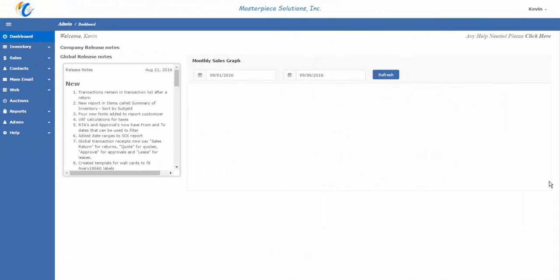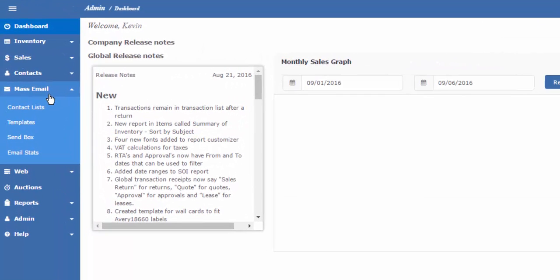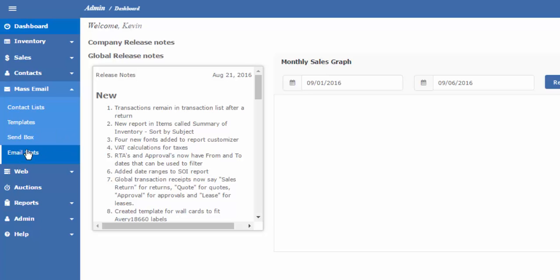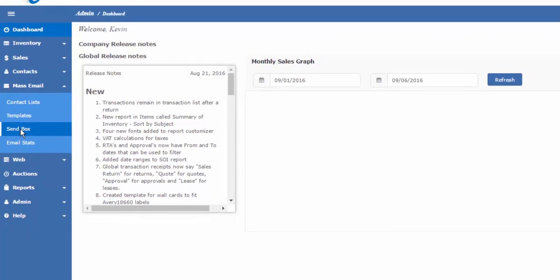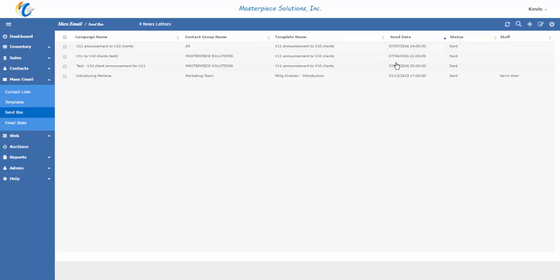This is the third and final video providing an introduction to our mass email marketing tool in Masterpiece Manager version 11. Mass email is located on the left menu of Masterpiece Manager. In here you'll see the four components of the program: creating contact lists, creating the email templates you're going to send out, scheduling and managing when the email campaigns are going to be sent in statistics. Step three is scheduling and sending the emails. Click on send box. Here you'll get a list of all the email campaigns that have been sent. This includes the name of the campaign, who it was sent to, what email template was sent, and when the campaign was sent.